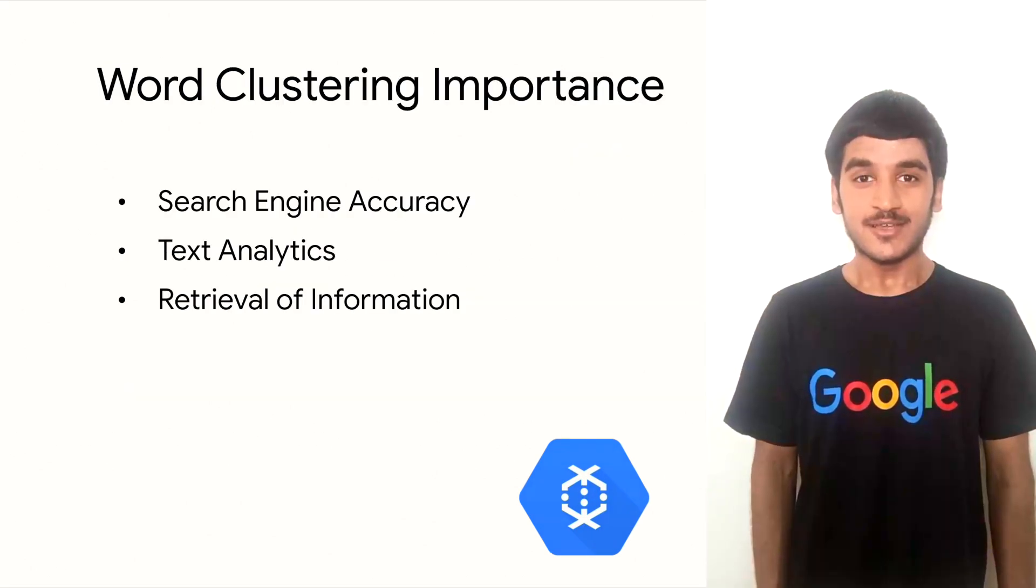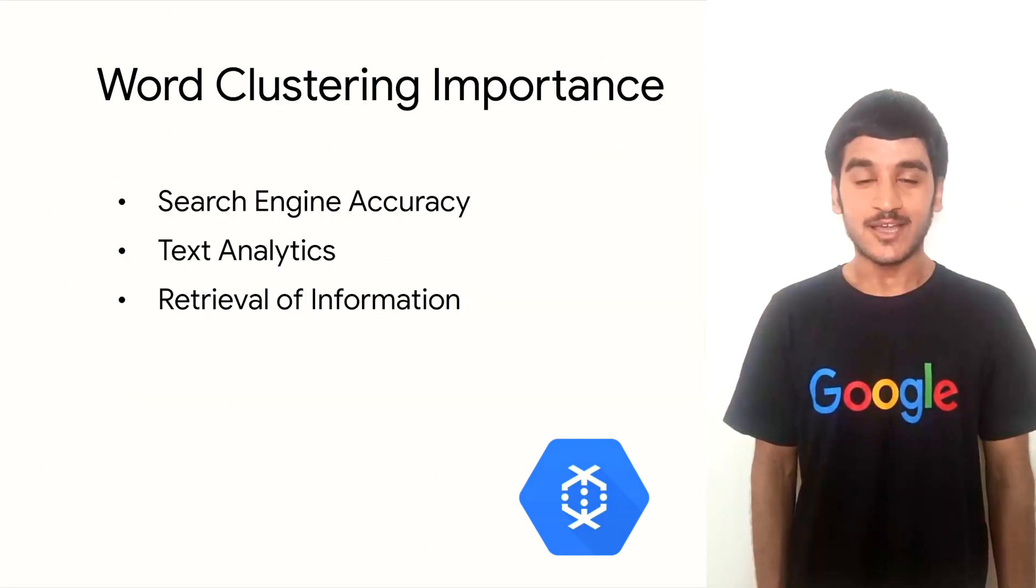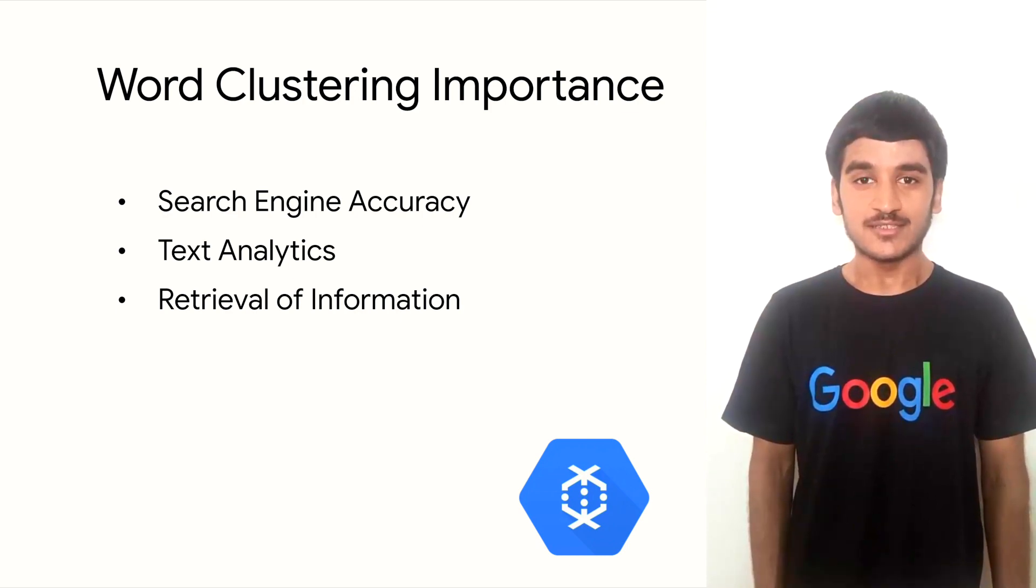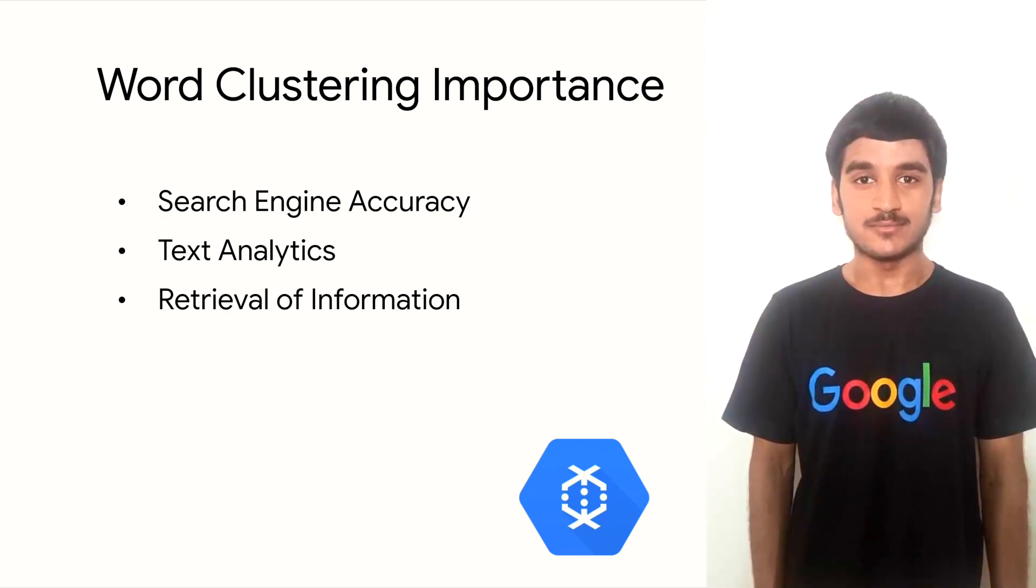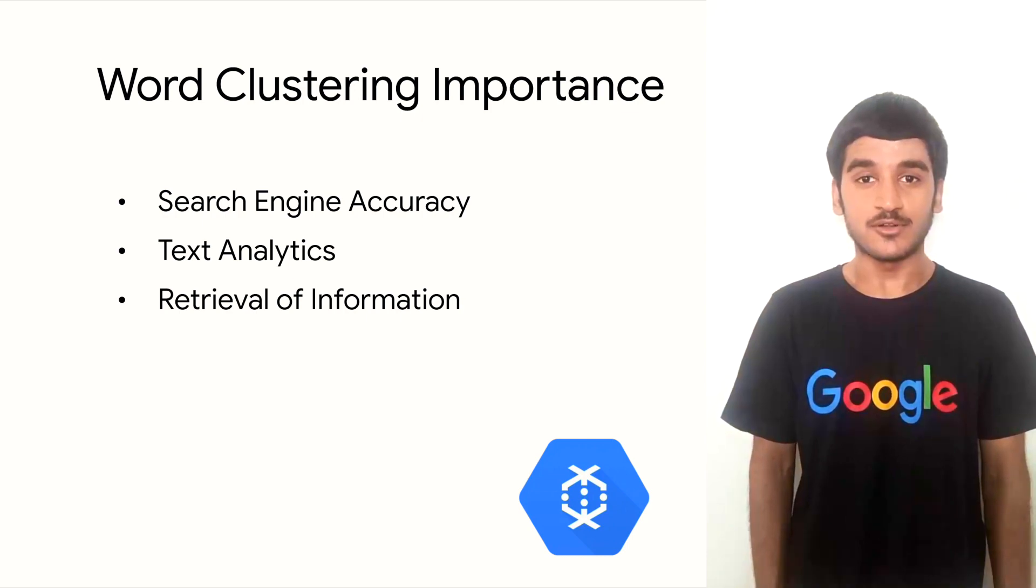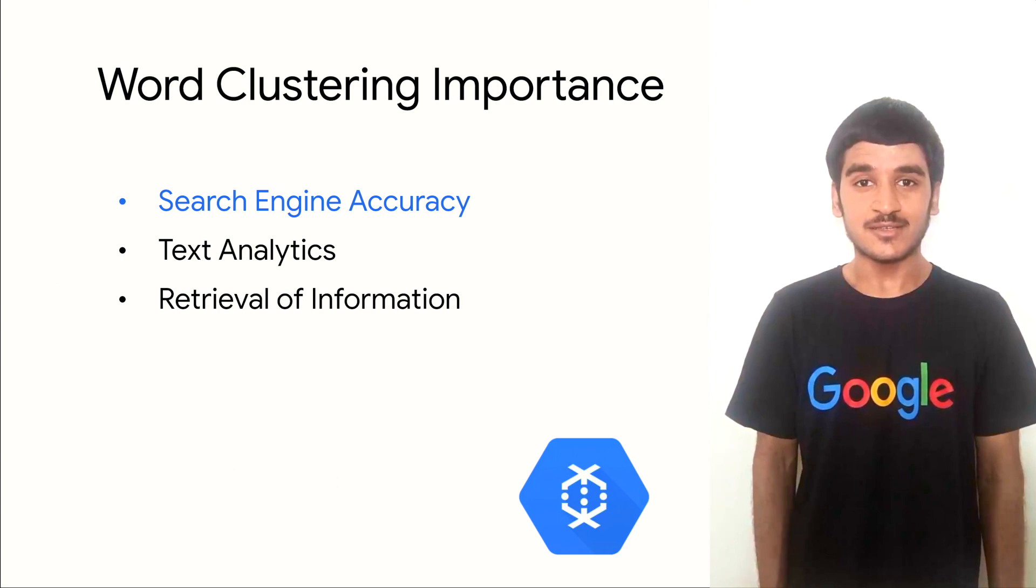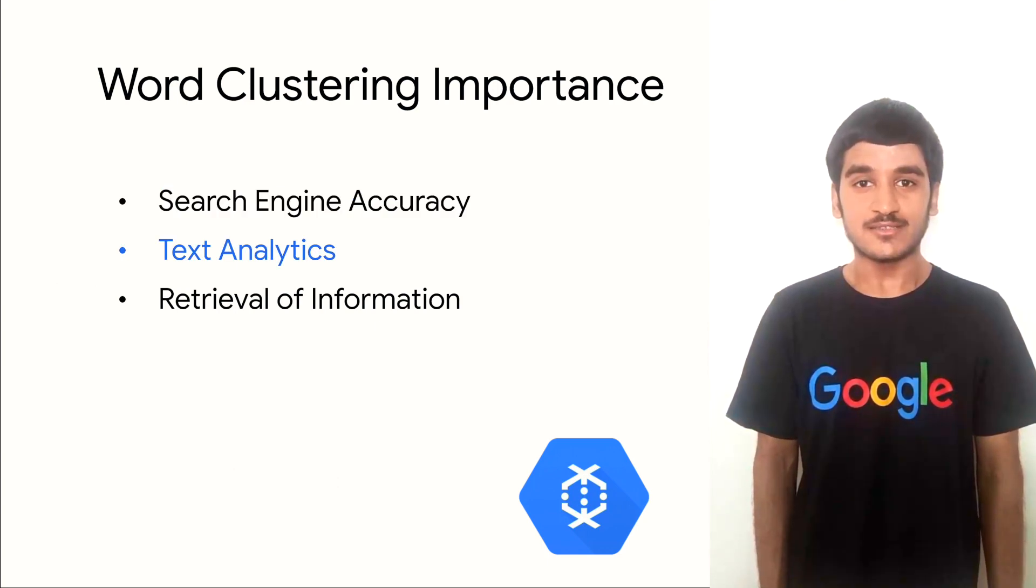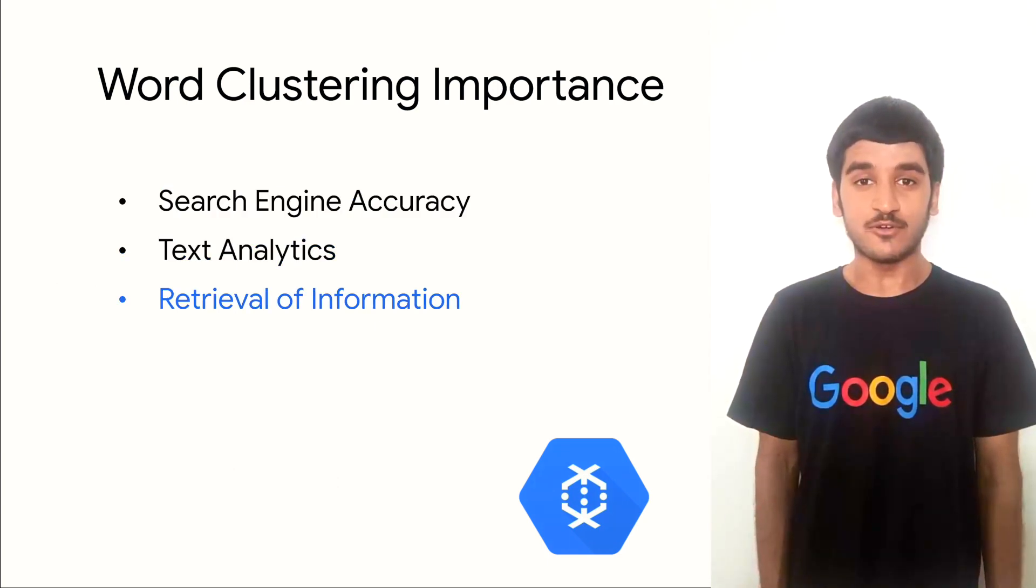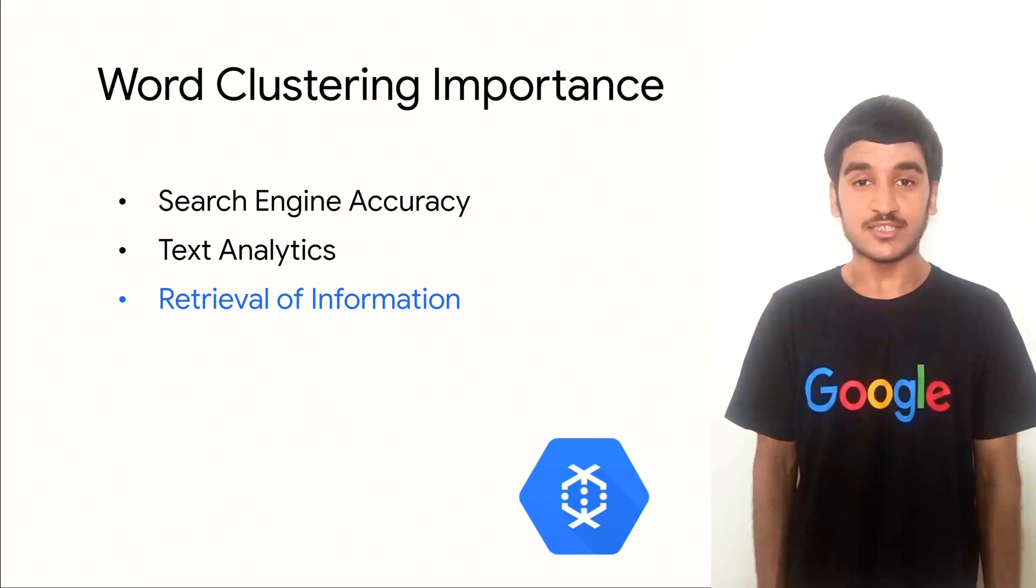In today's world, NLP is becoming exceedingly important as more and more businesses and organizations seek to derive insights from text data. Hence, there are a lot of points which do really justify the importance of word clustering. It can help us in enhancing the search engine results, in simplifying document text analytics, and quicker retrieval of significant information from various documents and large datasets.